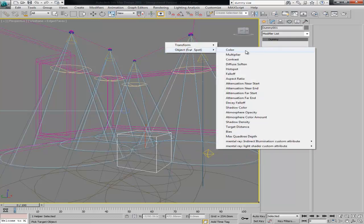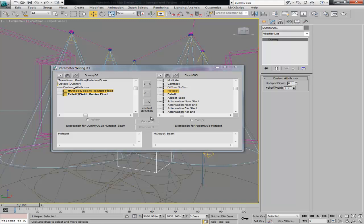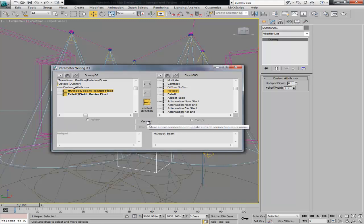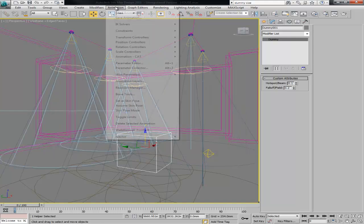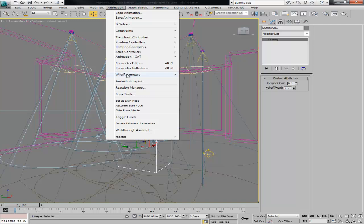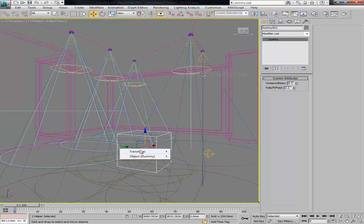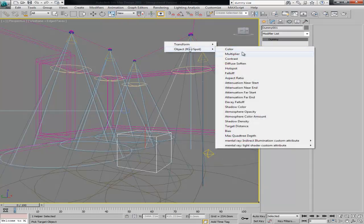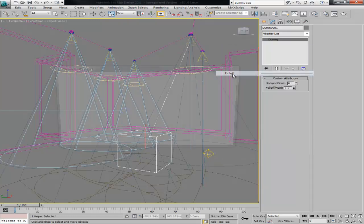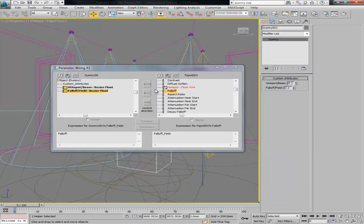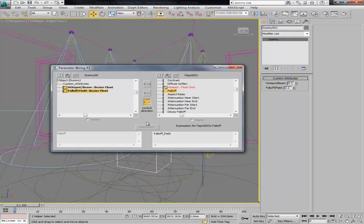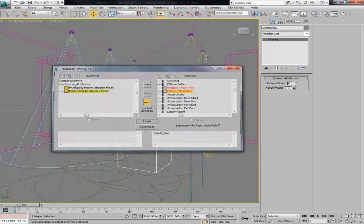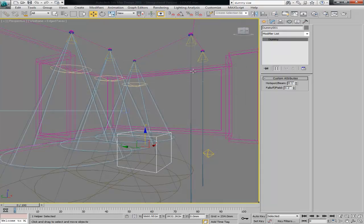One more time, wire parameters. I'm going to use now the falloff, same light, and I'm gonna control the falloff, again control direction, connect. You can see actually how it updates automatically on the viewport.